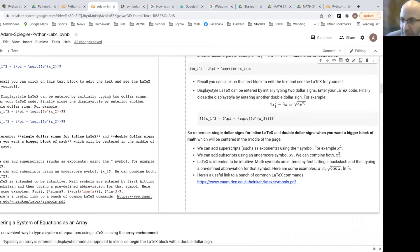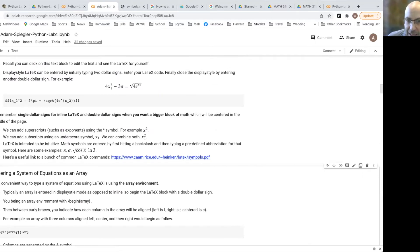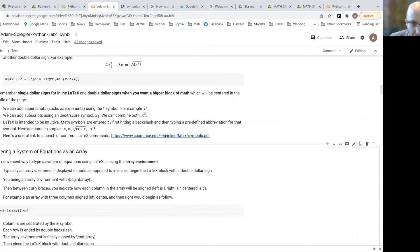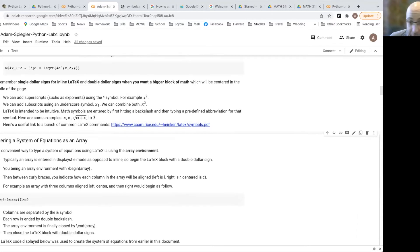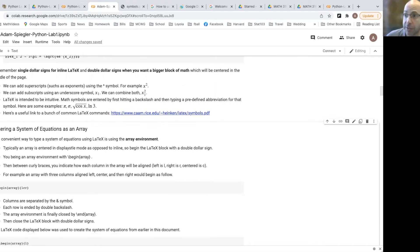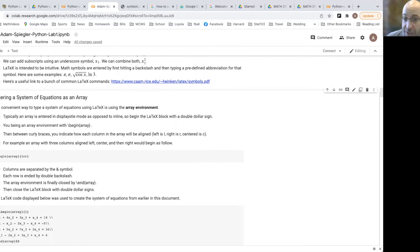So that's the basics of entering formulas. The main thing to keep in mind is using single dollar signs for inline LaTeX and double dollar signs for display style in the middle of the page. There are notes about superscripts and subscripts, and a link to a big dictionary of symbols. What we're mainly going to be working with this semester are systems of linear equations, matrices, and vectors, so let's talk about how to enter those in LaTeX.